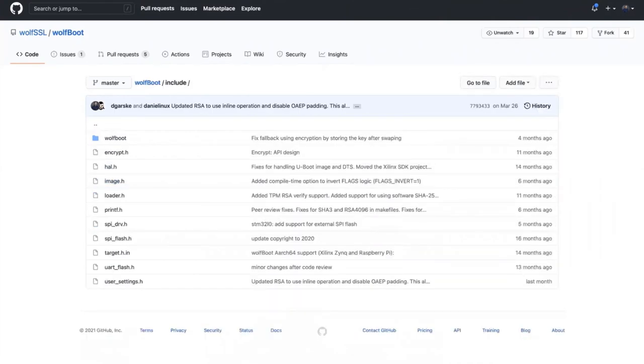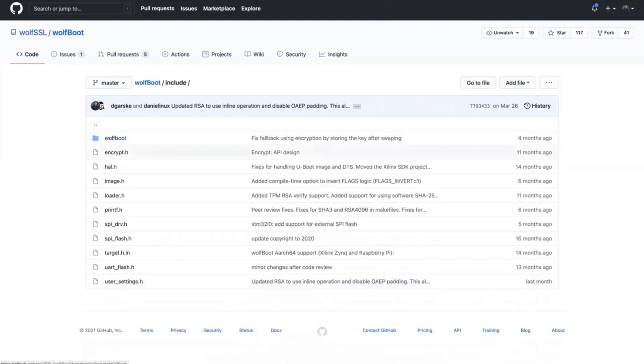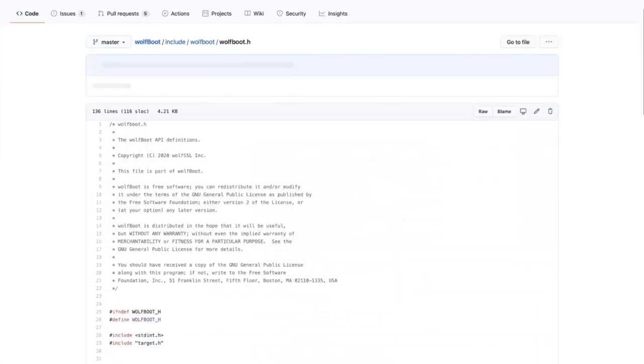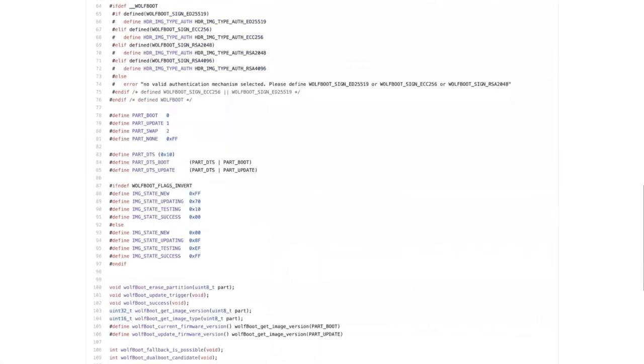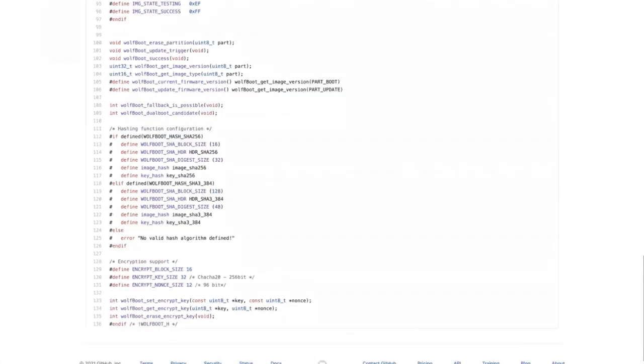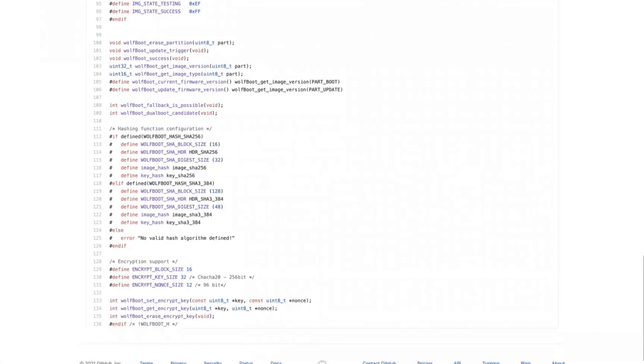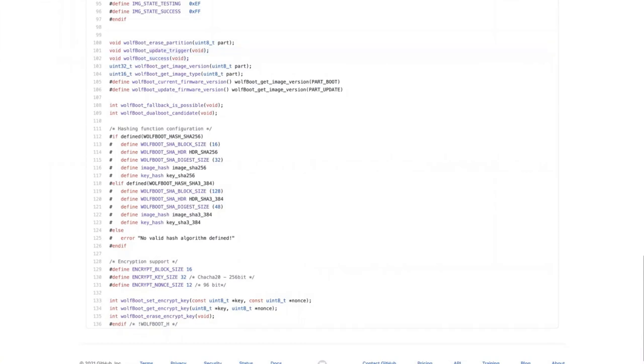So the library itself, these are the headers. This is the header that would be used by your application for the update or success API calls, like success or update trigger. Those are the public APIs that you would call from your application that sets a flag that says I want to reboot or I successfully booted.